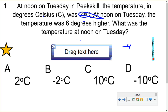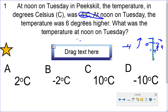The temperature went higher — it went up by 6 degrees. We can get our thermometer, start down here at negative 4, and count up 6 spaces: 1, 2, 3, 4 — that gets us to 0. We went up 4 spaces so far, and if we went up 2 more spaces, that would give us positive 2. So our answer would be letter A, 2 degrees Celsius.